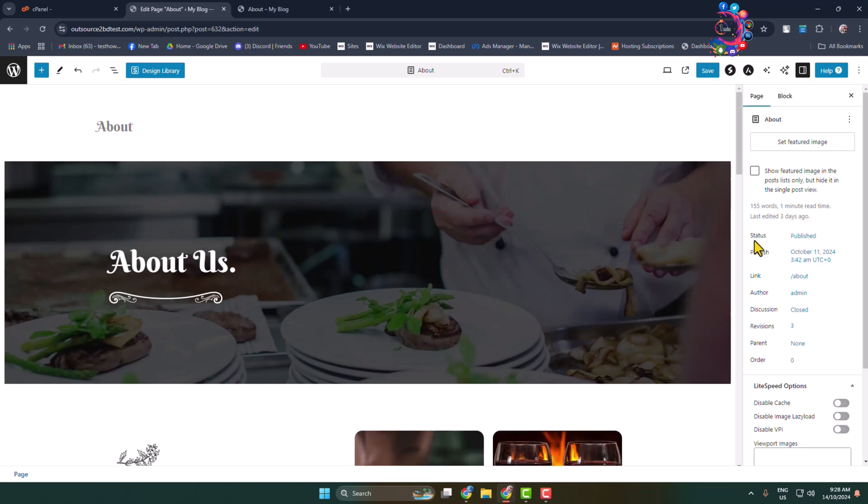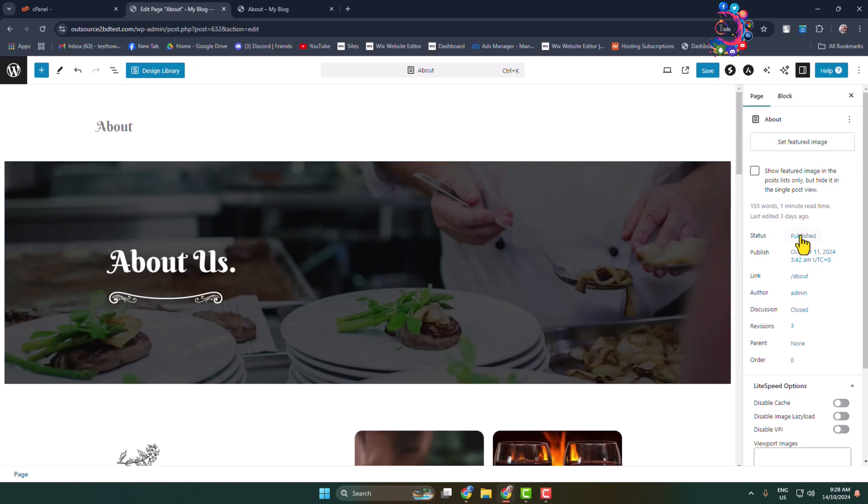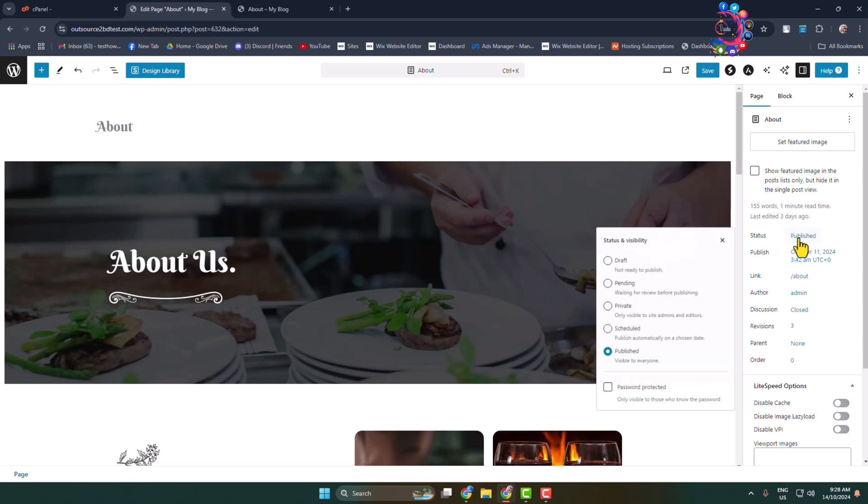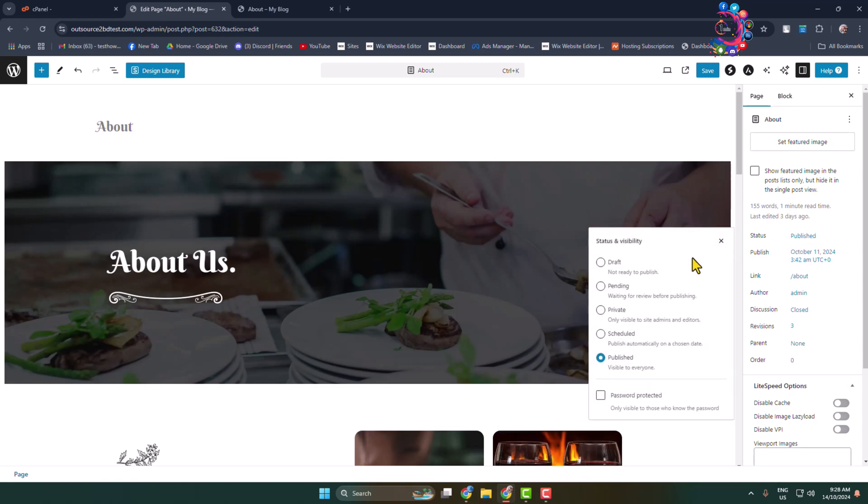Currently the status is Published, which means this is a public page. In order to hide a page, you have to click on this status dropdown and select Private, which makes it only visible to site admins and editors.